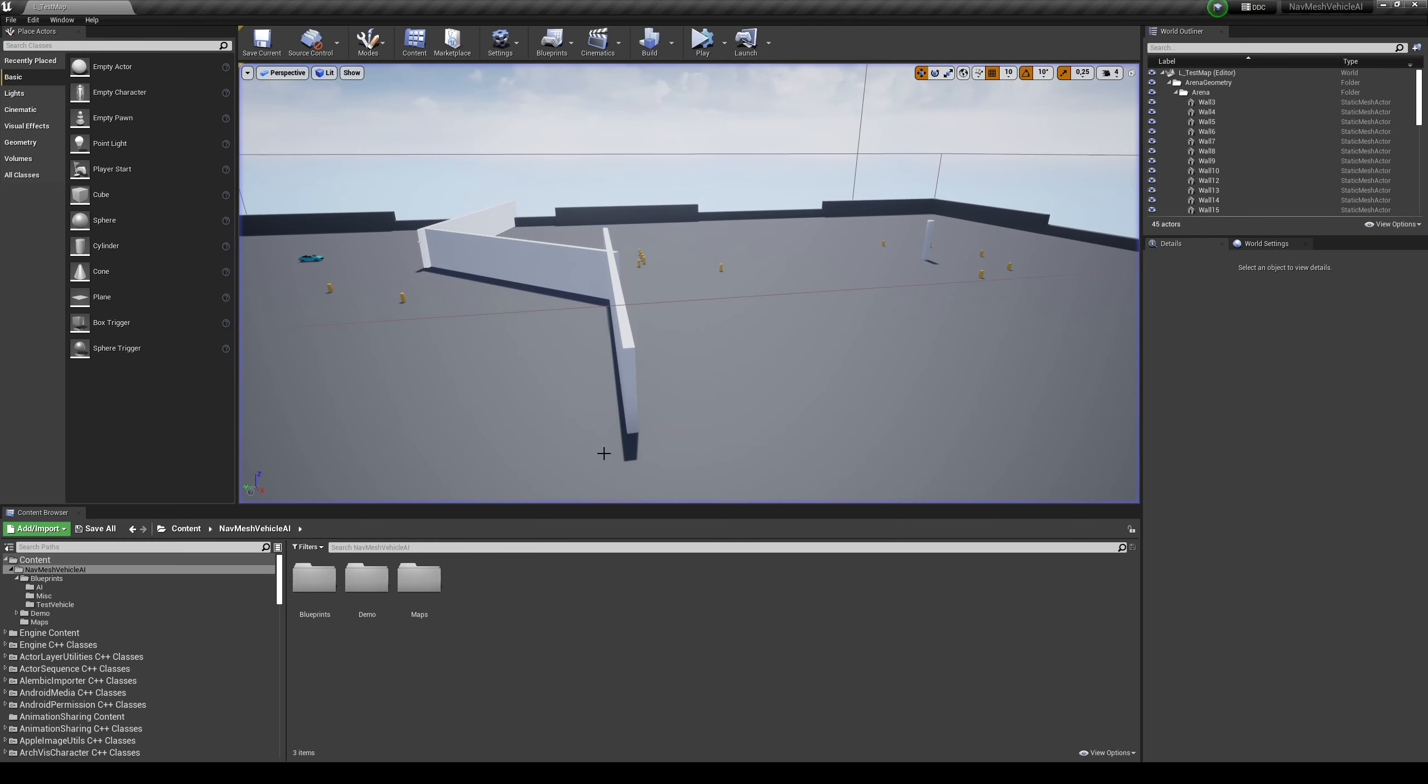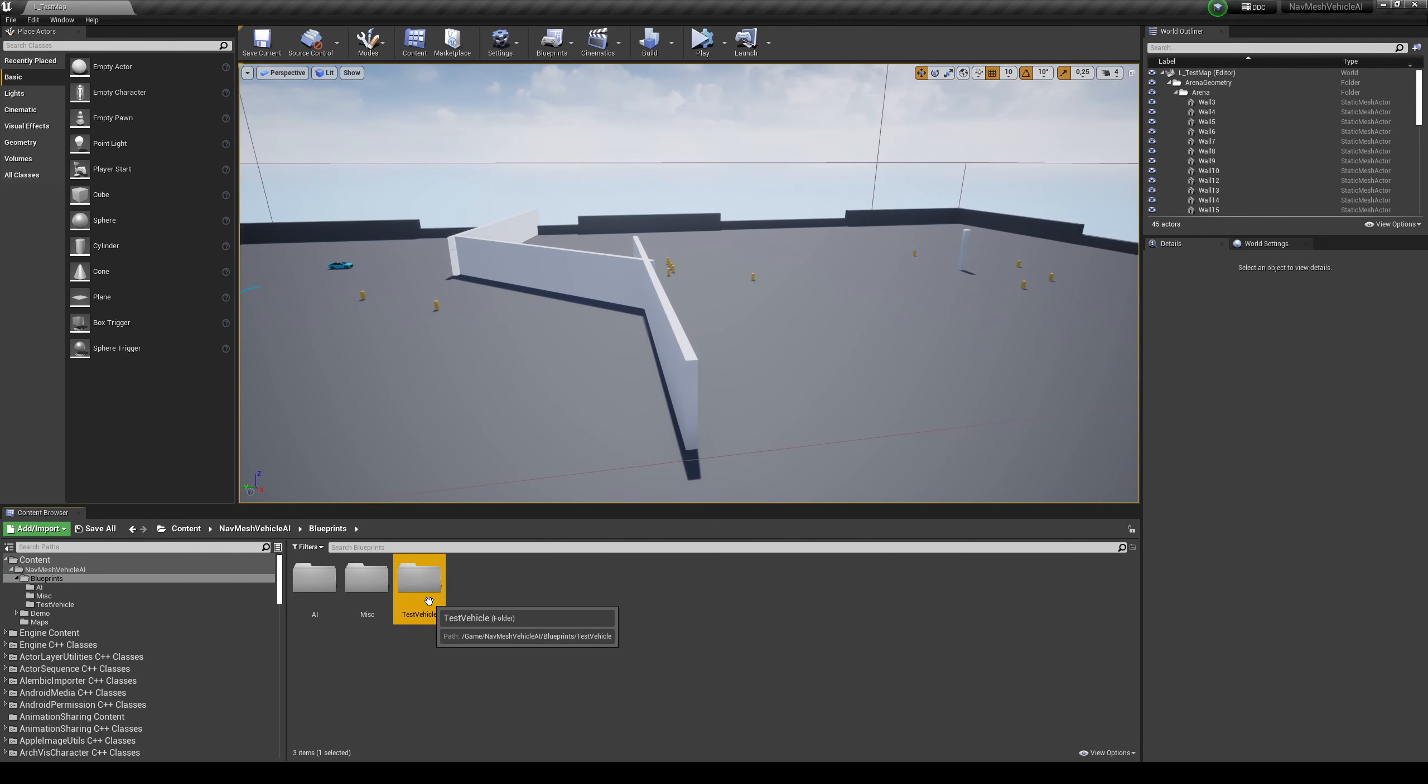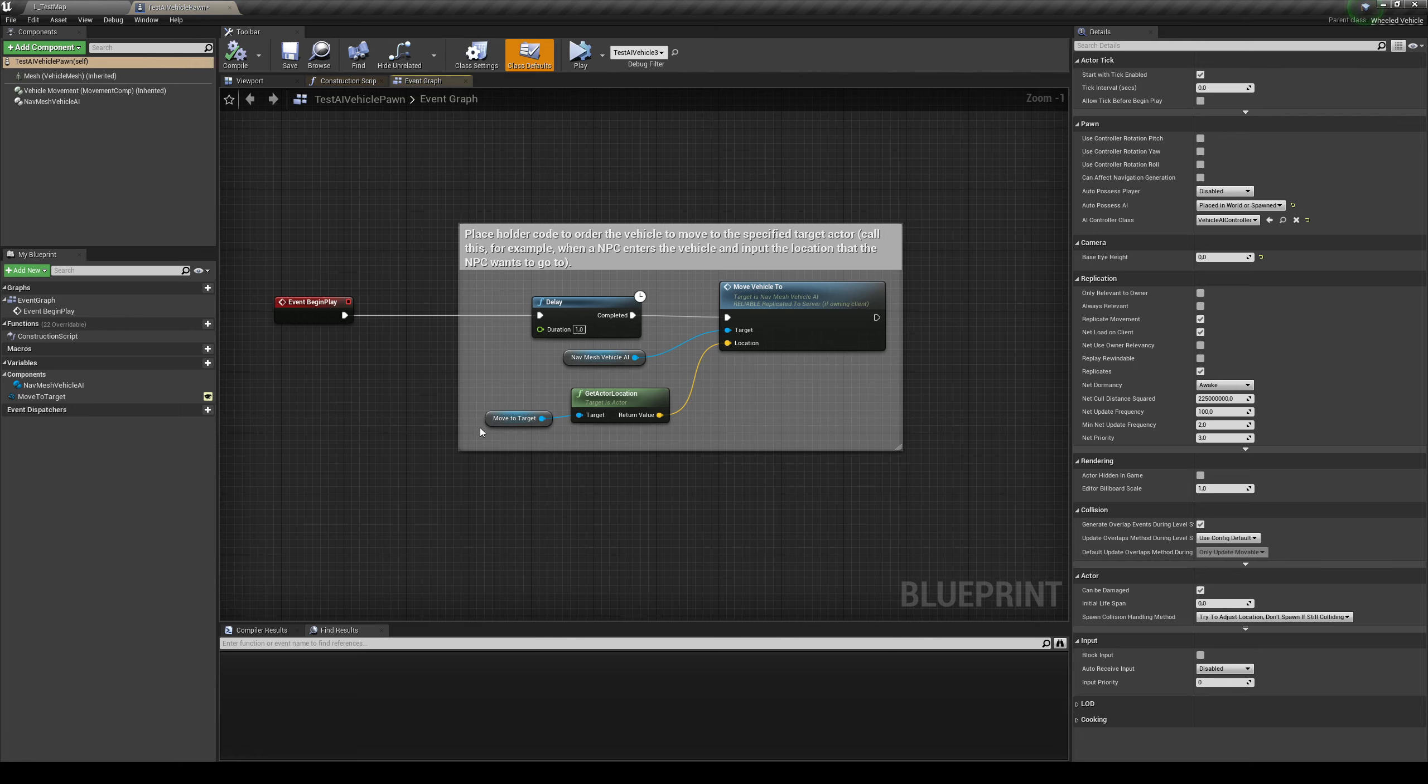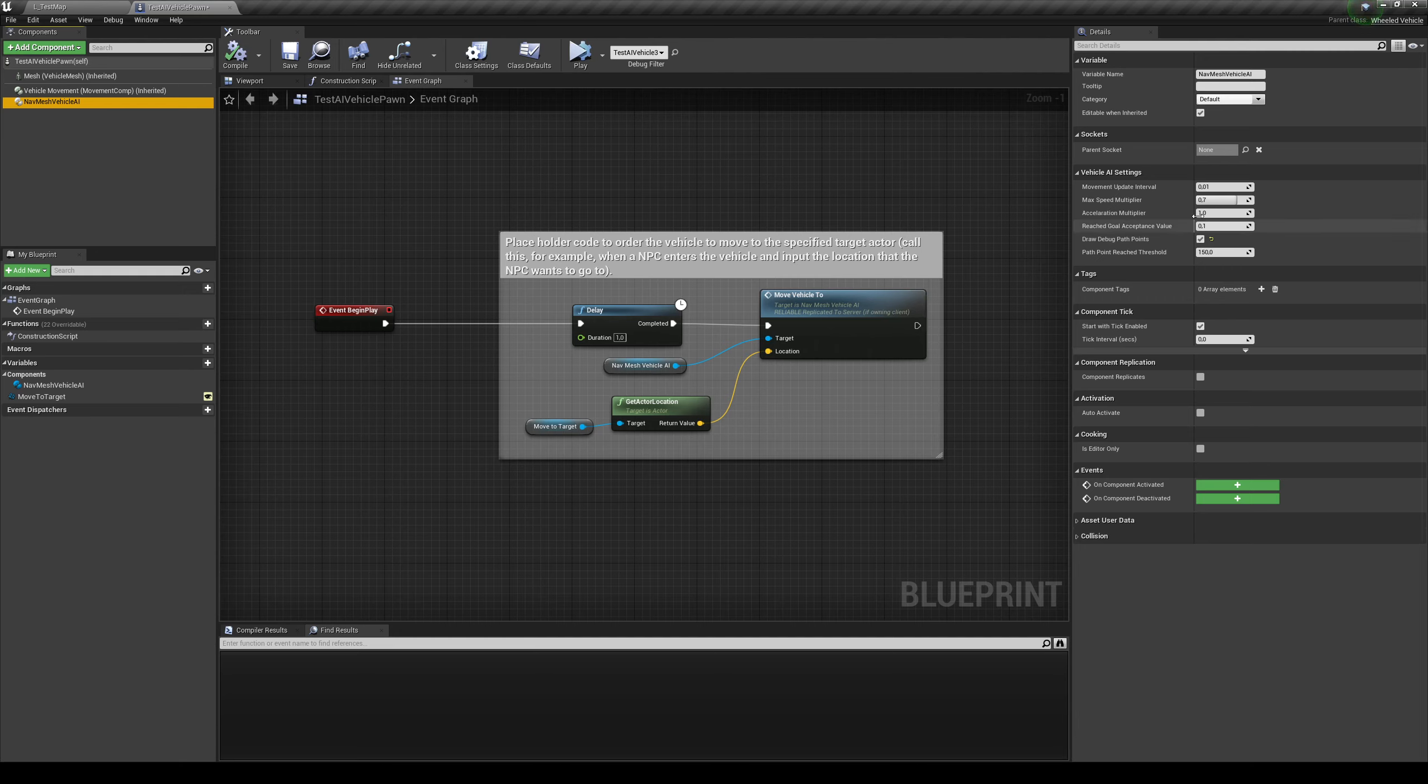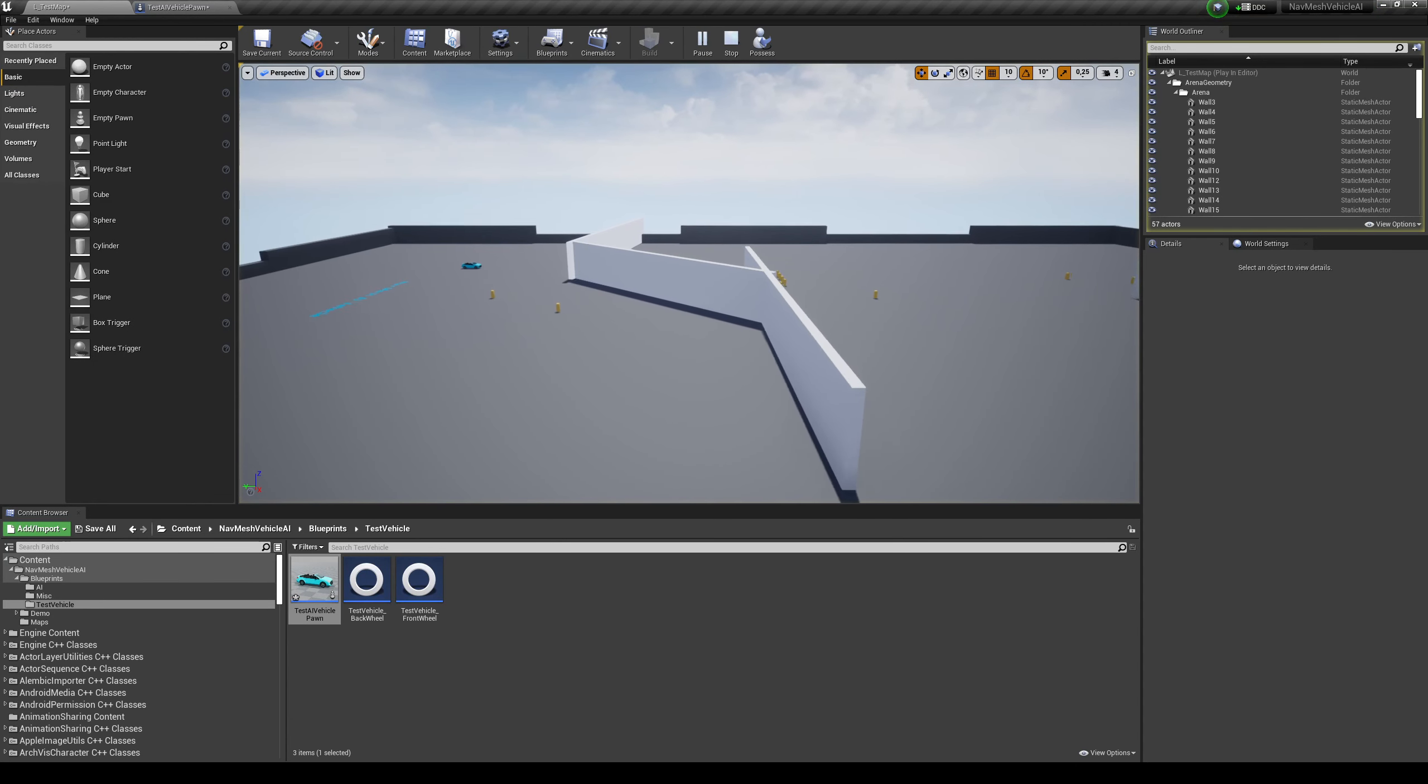Now you can see these boxes because if you go into Blueprints, Test Vehicle, and Test AI Vehicle Pawn, I have activated over here in the component to draw debug path points. Now if you disable this, you're no longer going to see that.